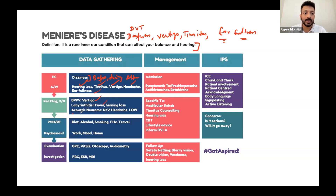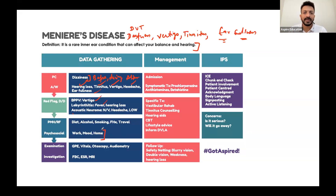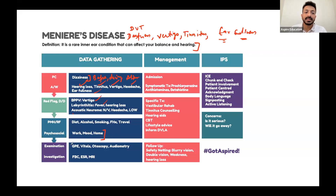To rule out acoustic neuroma, ask about eye problems and numbness on the face - very important. Ask about diet, alcohol, smoking, family history, and travel. Ask how it has affected the patient's work and home life.